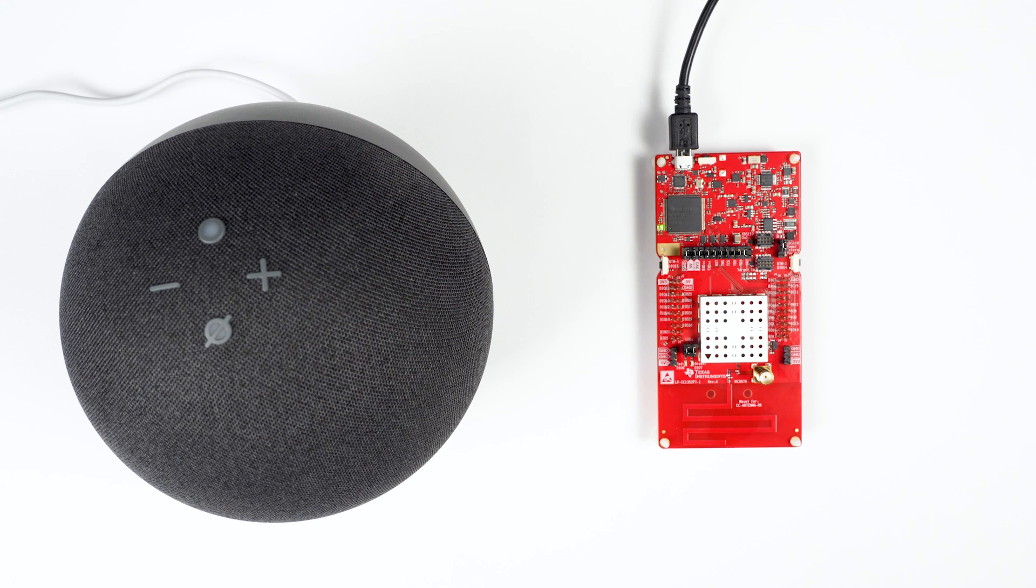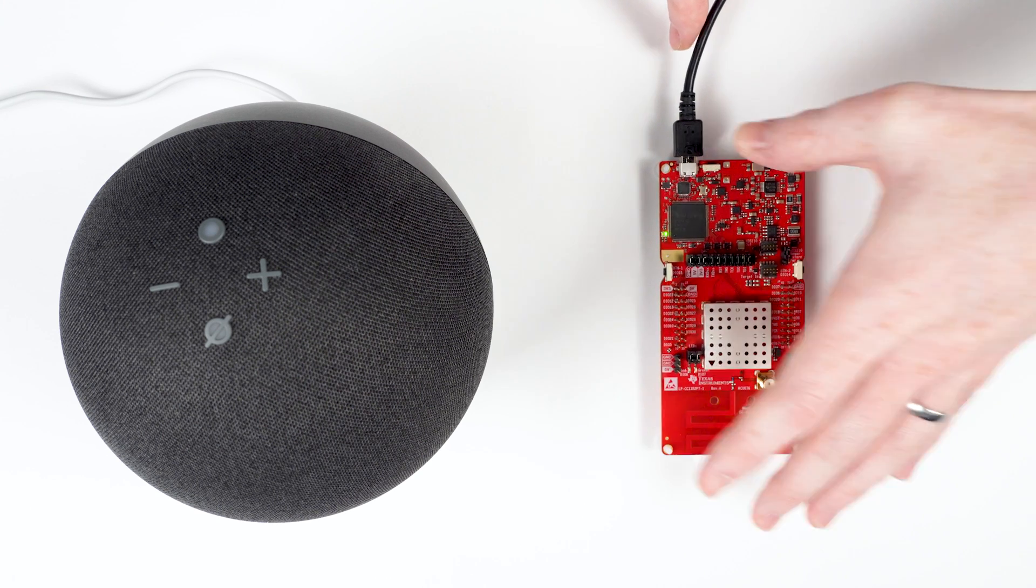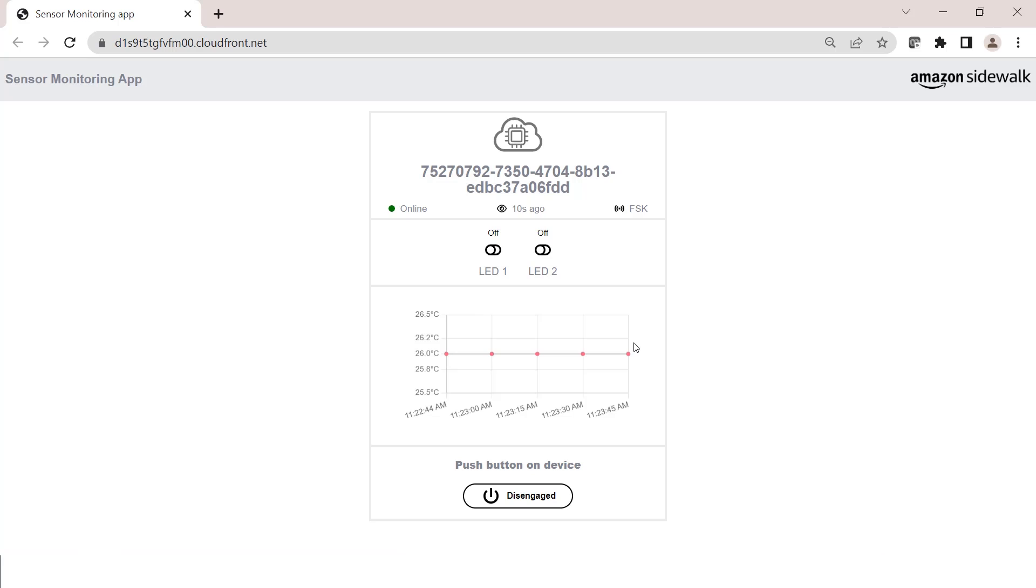Once flashed, reset the device, and after a couple of minutes, the device will register and appear in the web application. You will notice that the temperature sensor reading gets reported periodically and displayed on the endpoint.